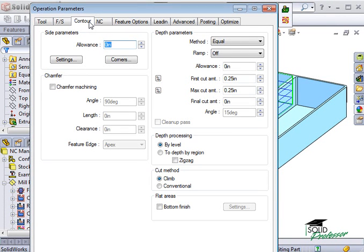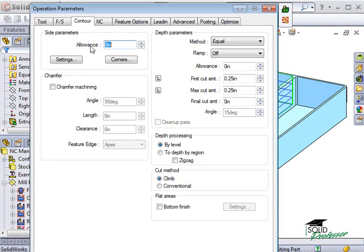A lot of these options are similar to what we've covered in the roughing tab. For the side parameters, you can specify an allowance for how much material you want to leave behind for subsequent operations.